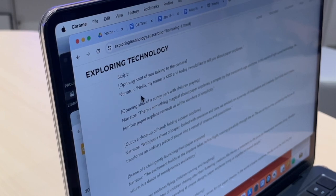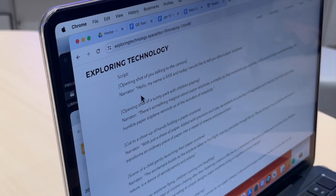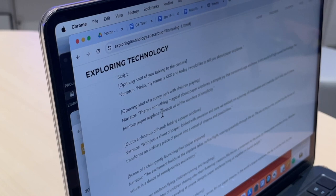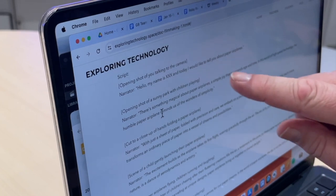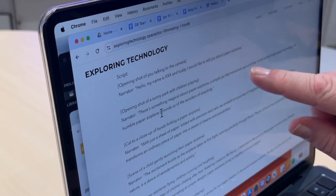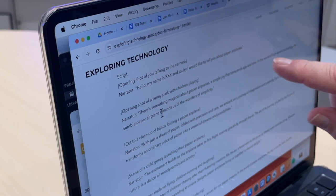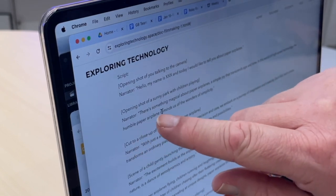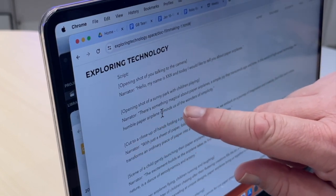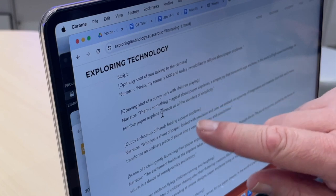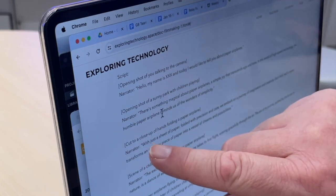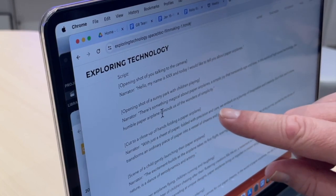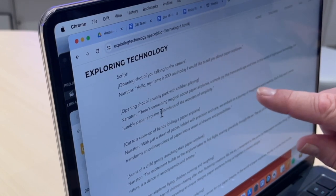Hello, my name is Mr. Flick and today I would like to tell you about paper airplanes. There's something magical about paper airplanes, a simple joy that transcends age and time. In this world of high-speed technology, the humble paper airplane reminds us of the wonders of simplicity.